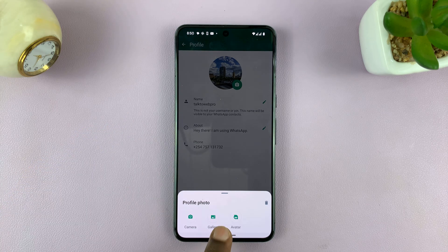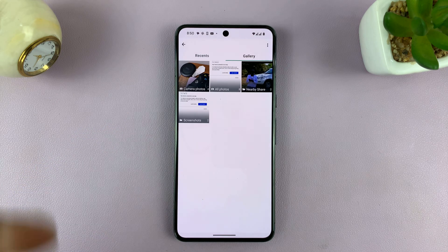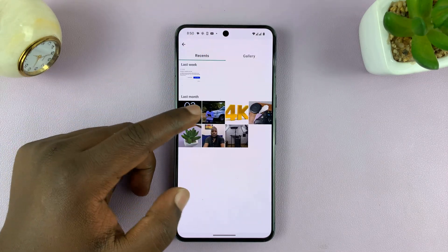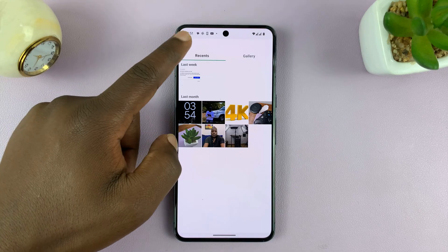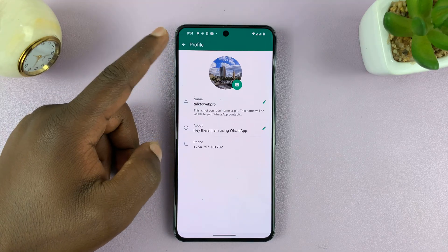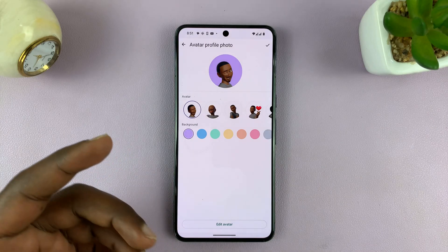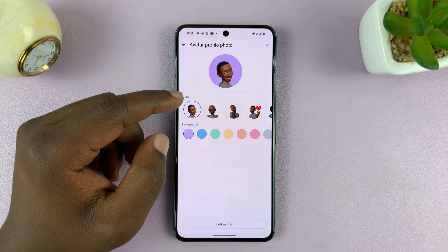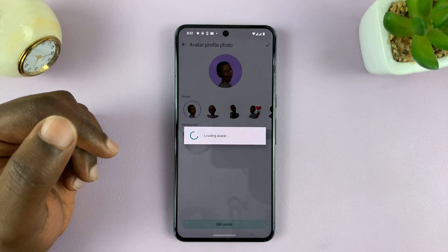You also have the option for Gallery, which takes you into your phone's gallery from where you can select one of your photos and use it as a profile picture. And then the other option is Avatar — WhatsApp allows you to create an avatar, which is almost a reflection of yourself, and use that as your profile picture.